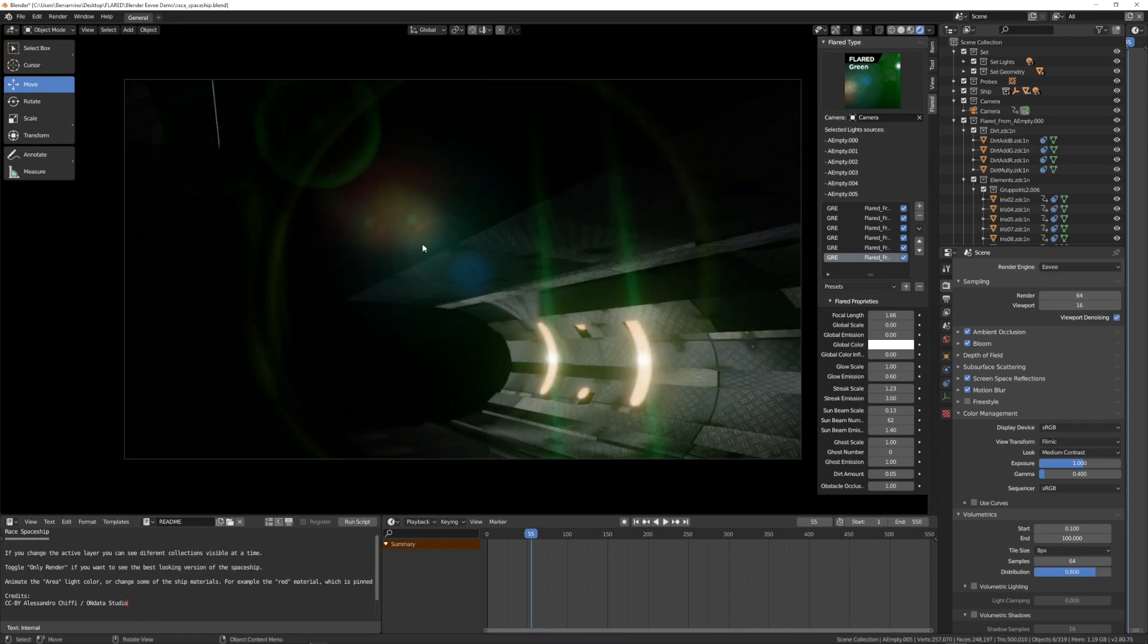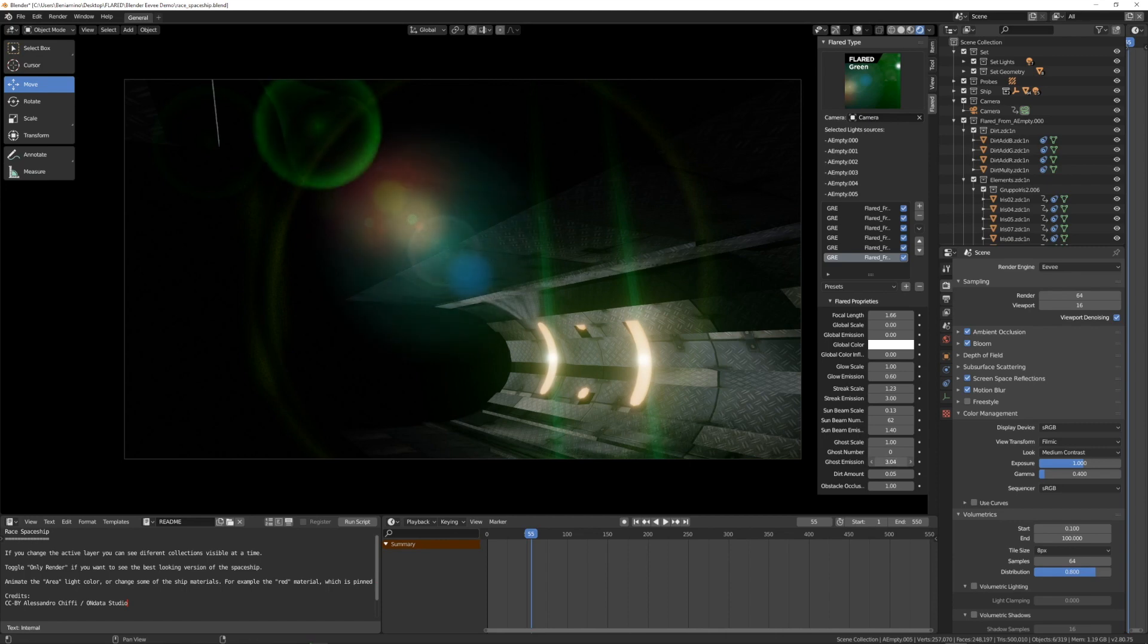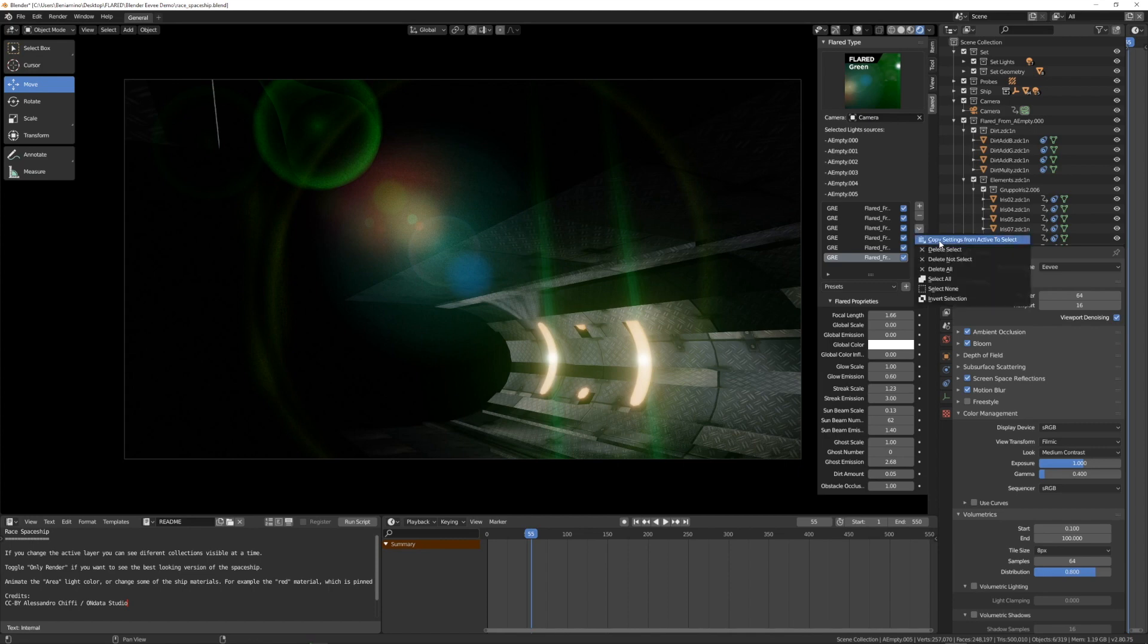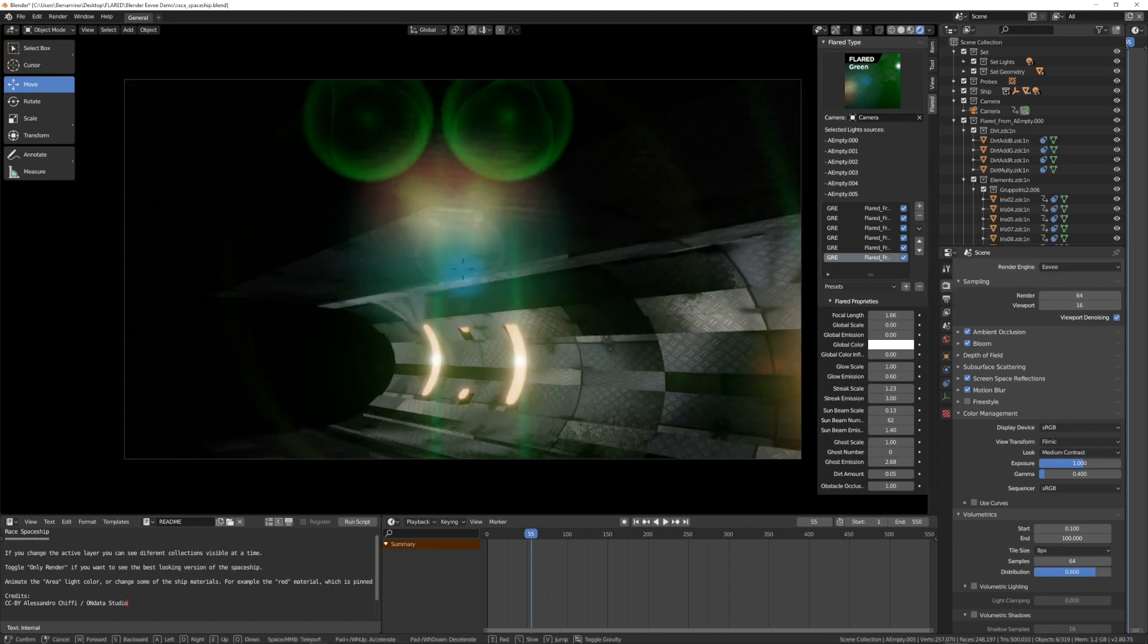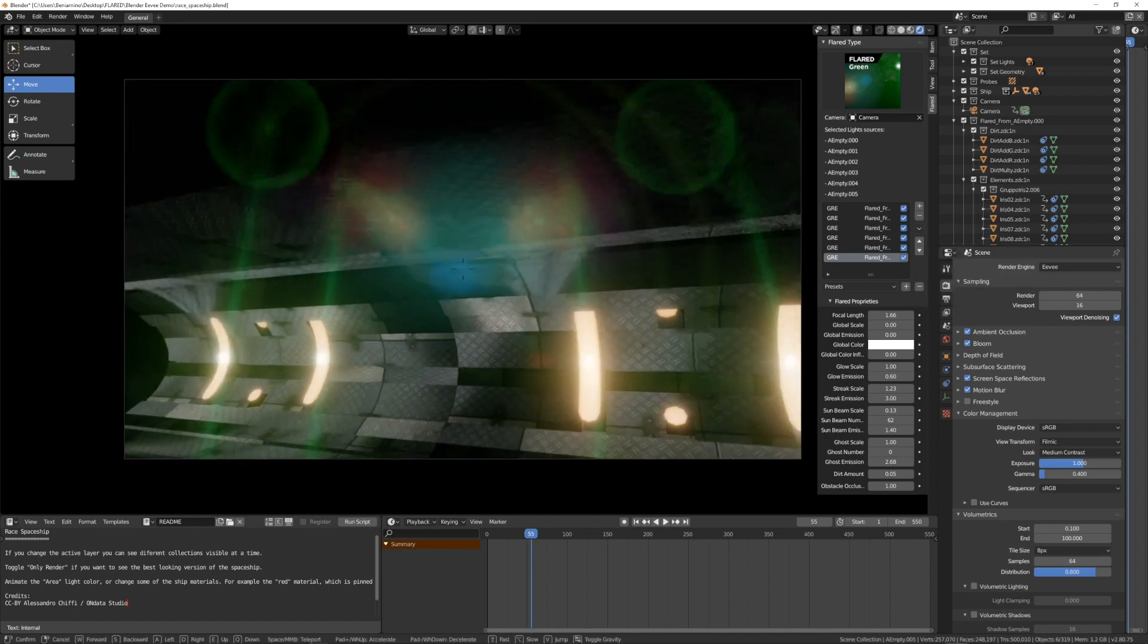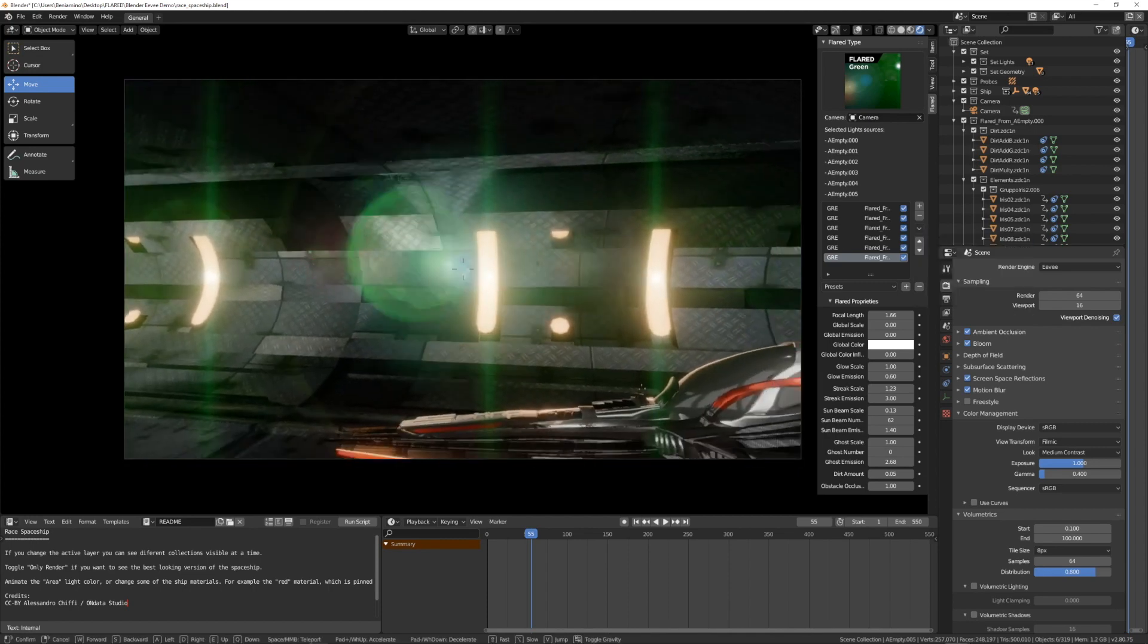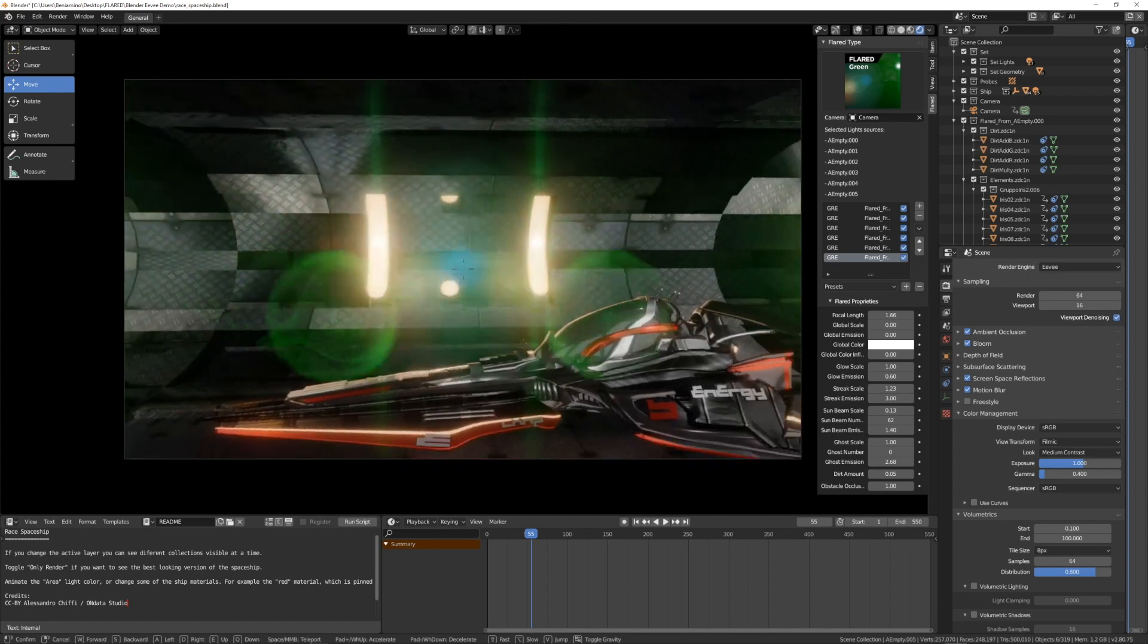I just want to turn up the emission of these ghosts. Okay, so that they are more visible and I will copy this modification to all the other flares.